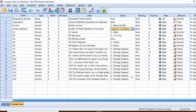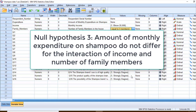There is a third null hypothesis based on the interaction of income and family members. The null hypothesis is: the amount of monthly expenditure on shampoo does not differ for the interaction of income and number of family members.